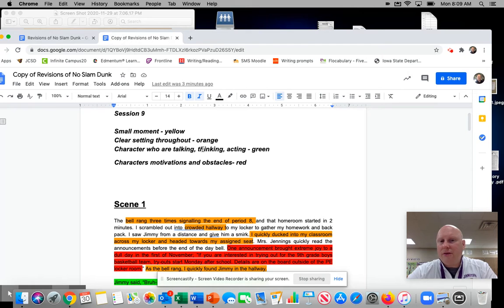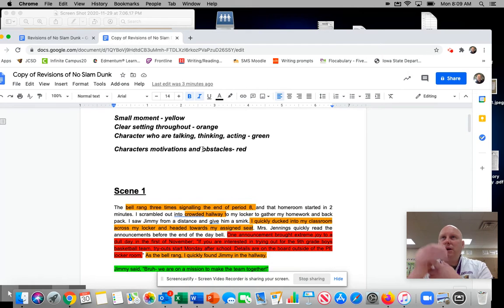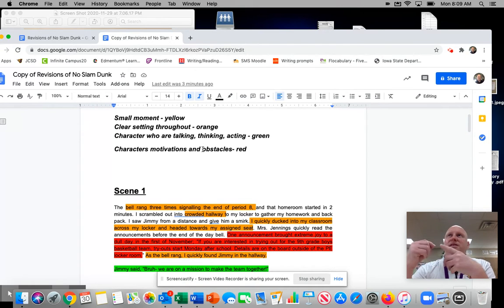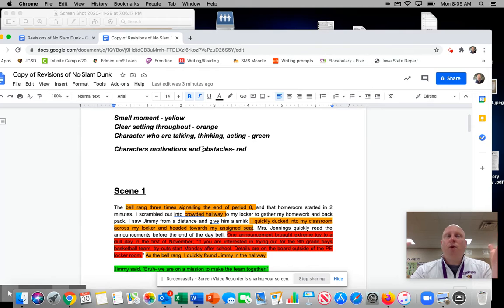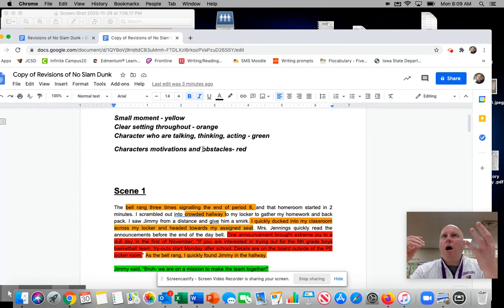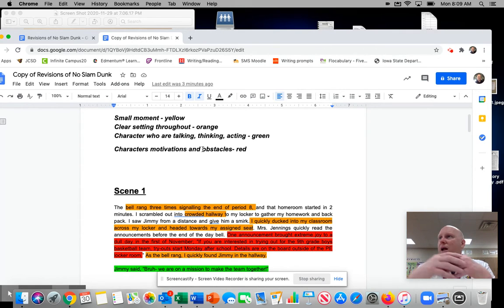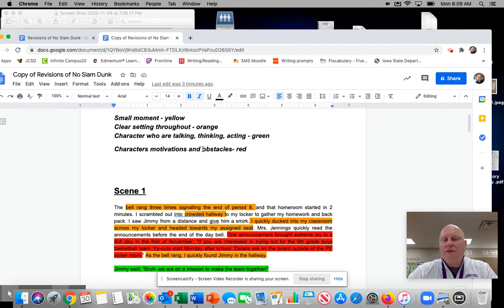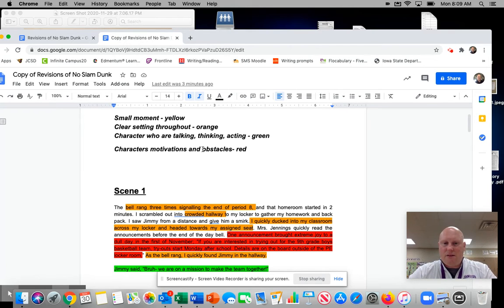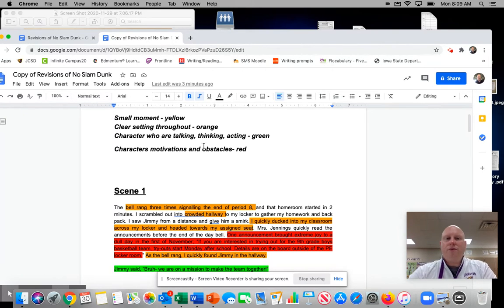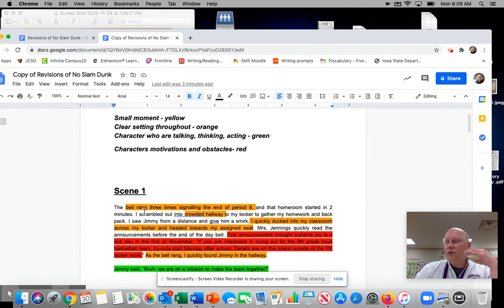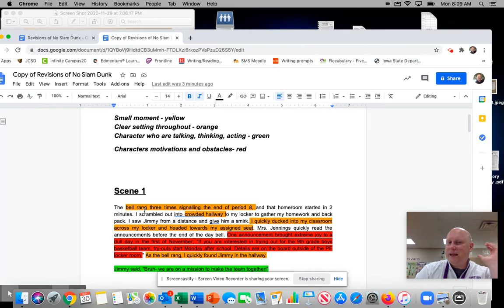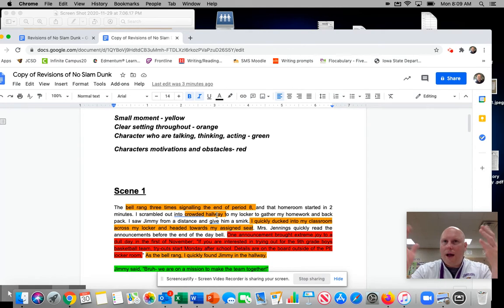All right, clear setting throughout. So my setting really is when I think about this scene is like the base camp or the homeroom that he's in, the hallway, kind of the hustle bustle of at the end of the day activity. So I want to make sure that that is woven throughout and I kind of highlighted that in orange. So when I have like the bell rang three times and so sensory details, things that I could hear, the crowded hallway, I can see that.